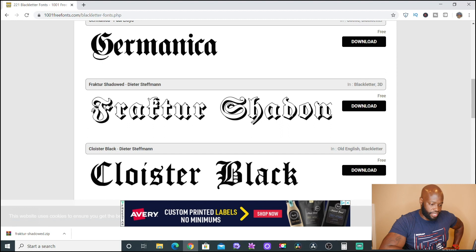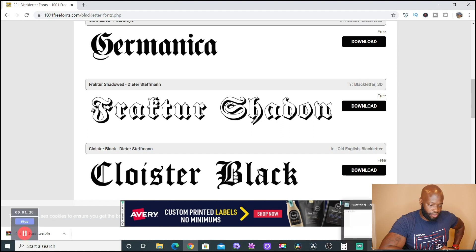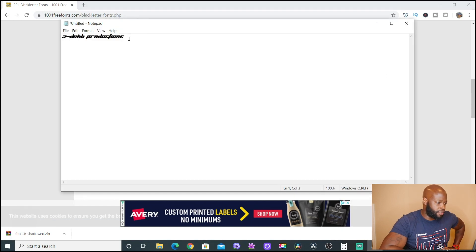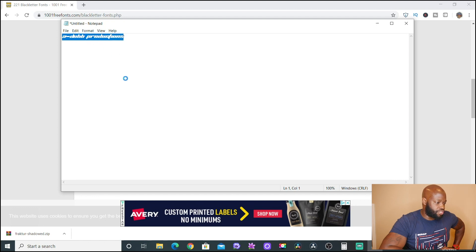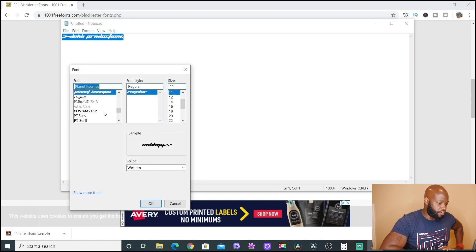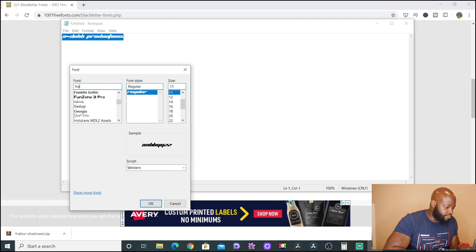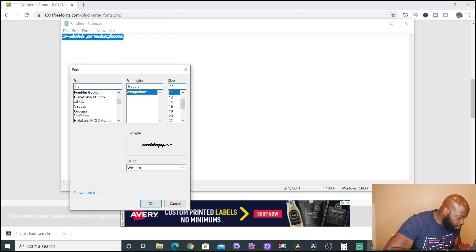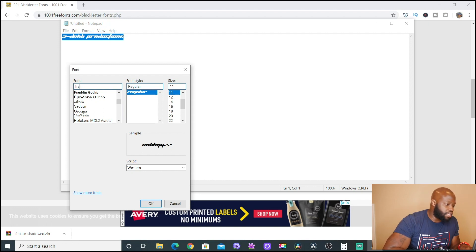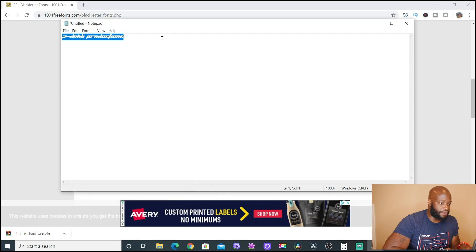The reason I opened Notepad is to show you something. Let me go back to Notepad, highlight the text, and go to Format > Font. You can see that if I try to type in 'Frankfurt Shadowed,' that font is not available yet — because we just downloaded it but haven't added it yet.